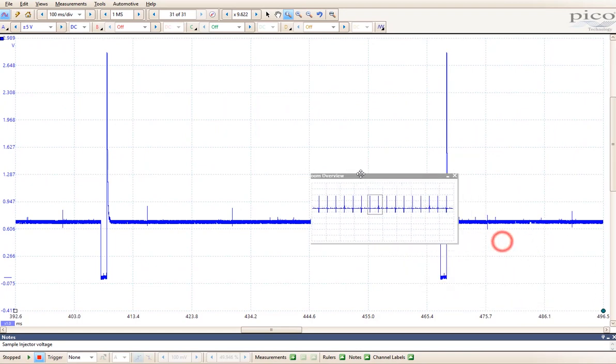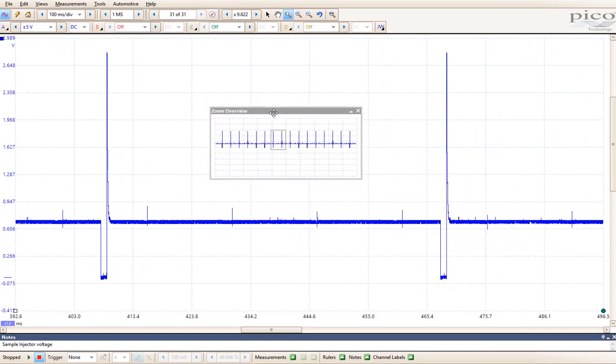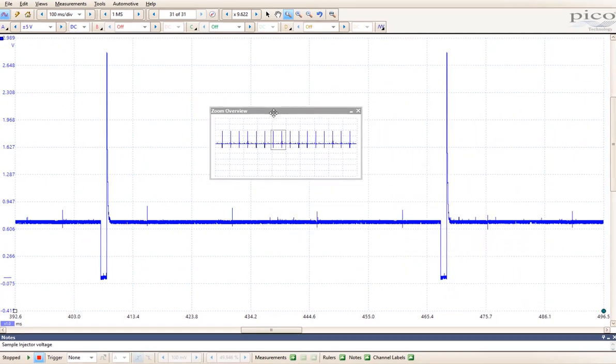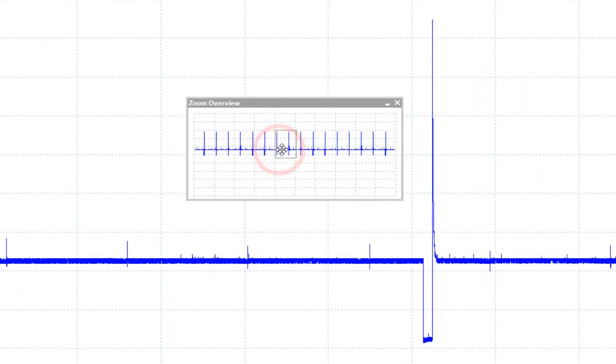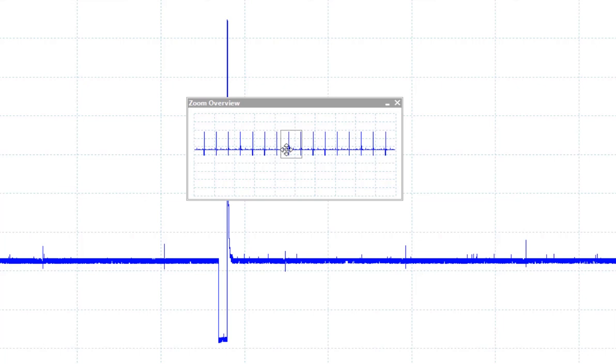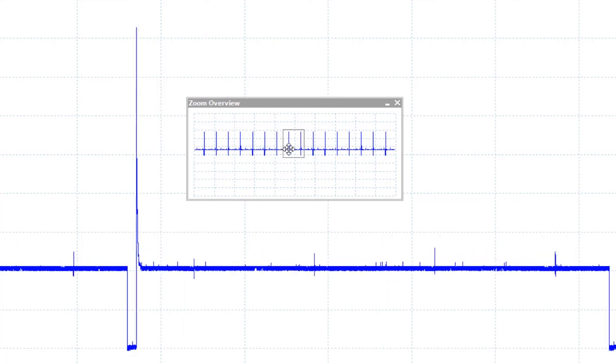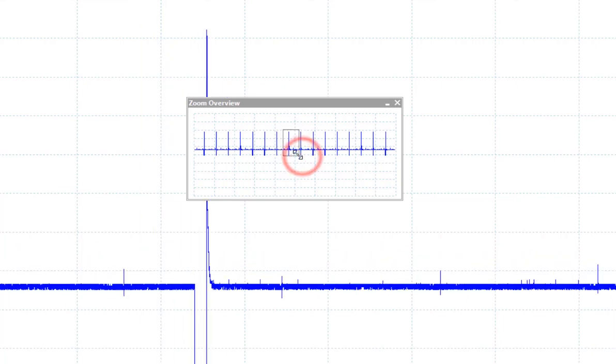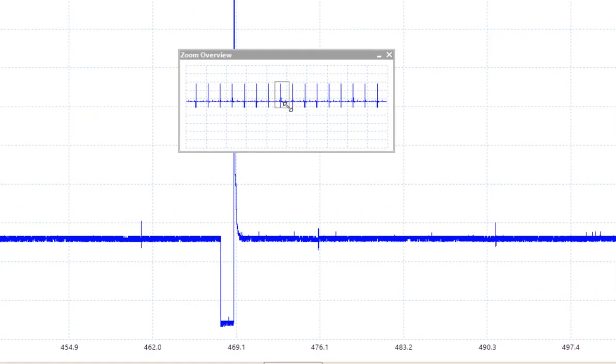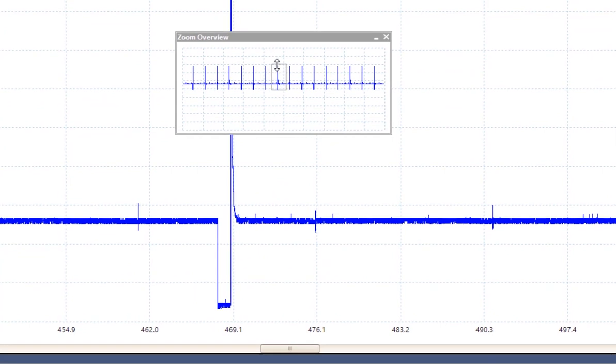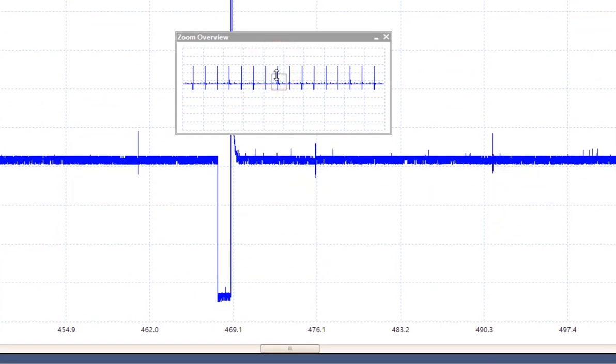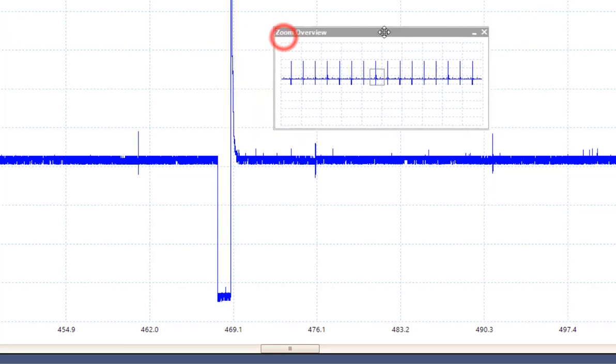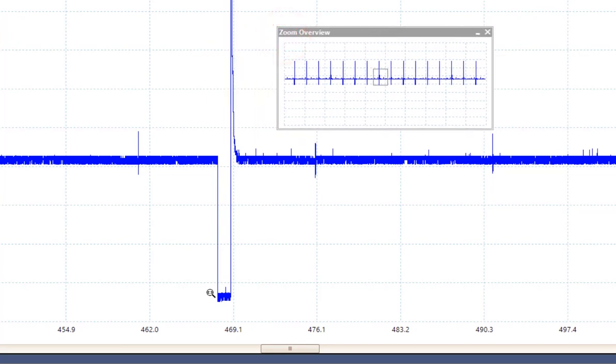Now this will bring up my zoom overview window. And in the zoom overview window, you can actually move the pattern around or where you want the focus to be. And you can change the size of the zoom. So you can focus in on the area of the pattern that you want to see.